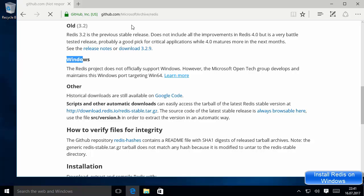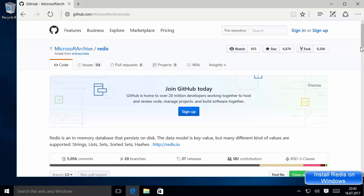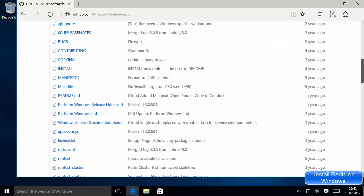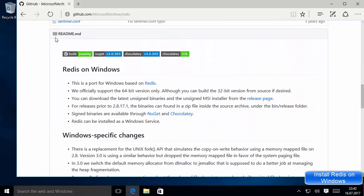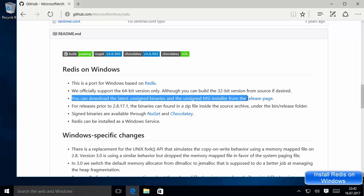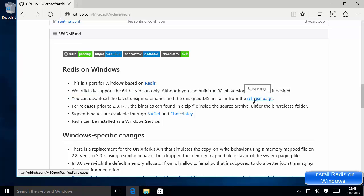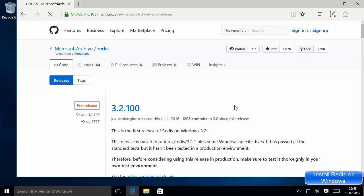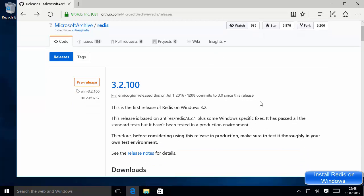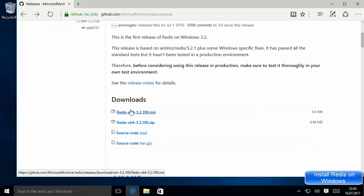When you click that link you will be redirected to a GitHub page of Redis which is maintained by Microsoft Archive. Once you reach this page, scroll down a little to the README.md. On the third line you will see a message which says you can download the latest unsigned binary and unsigned MSI installer from this page — there is a link for the release page. Just click this link which says 'Release Page' and you will be redirected to the downloads page for Redis for Windows.